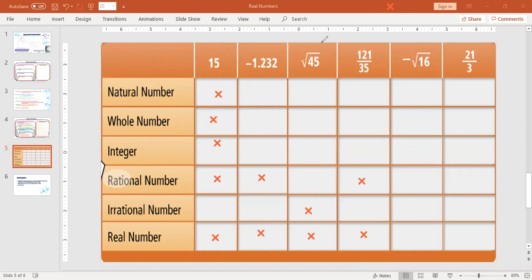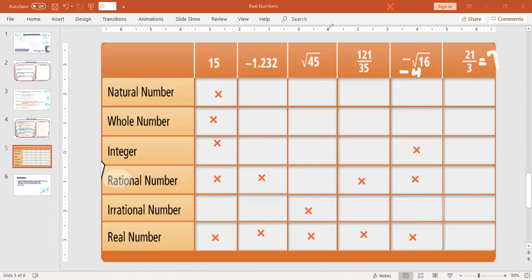The square root of negative 16. We keep the negative on the outside and we know the square root of 16 is 4, so we get negative 4. Negative 4 can't be natural and can't be whole because those two don't include negatives. It is an integer, it is rational because we can put it over a 1, and it's also real. And the last one is 21 divided by 3 — you need to simplify this. 21 divided by 3 is 7. 7 is natural, whole, integer, rational, and real. Notice that every single one of these we checked off as real numbers, because they're all real.